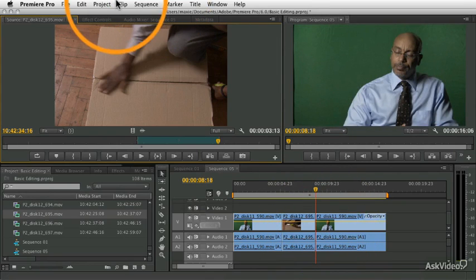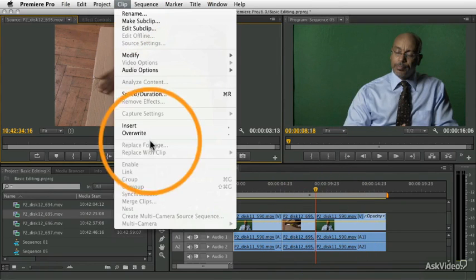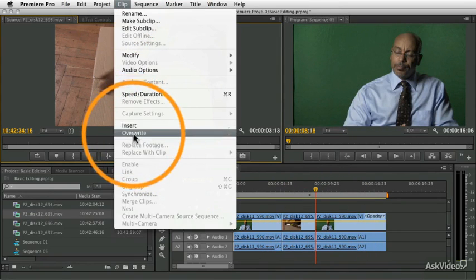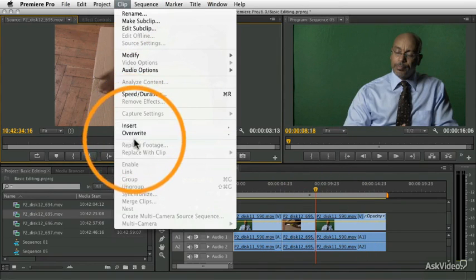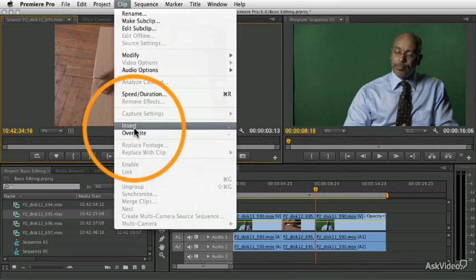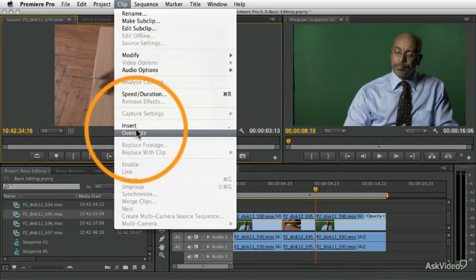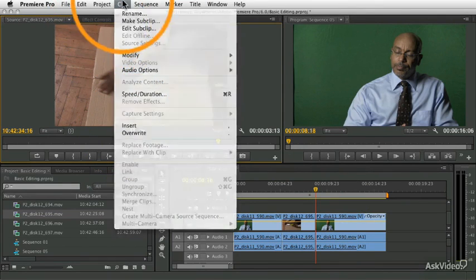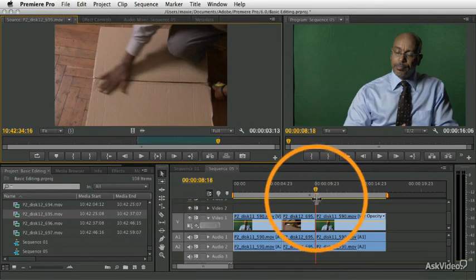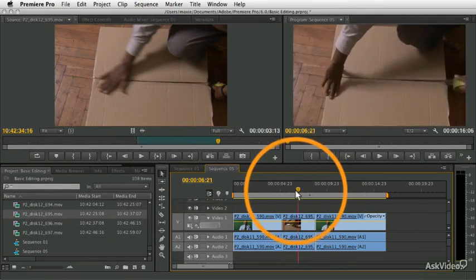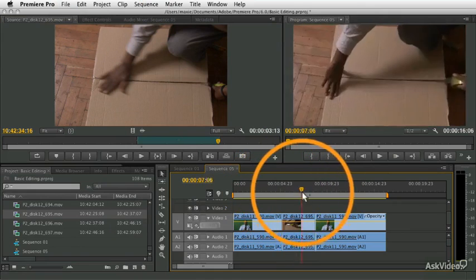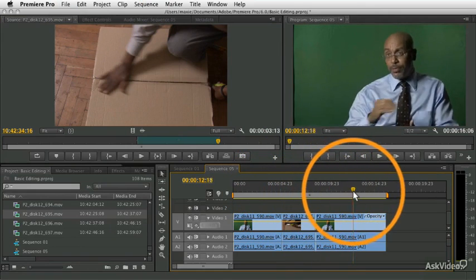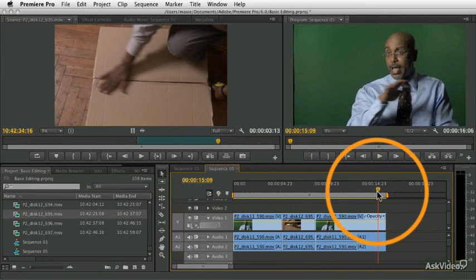And then finally, there is a menu item there in the clip menu, insert and overwrite your two choices there. I don't know why you would use the menu when there's all these other options, but just to show you that that is available as well. So that is giving you a sense of the insert edit, but that's only one of the ways we can add clips to a sequence.